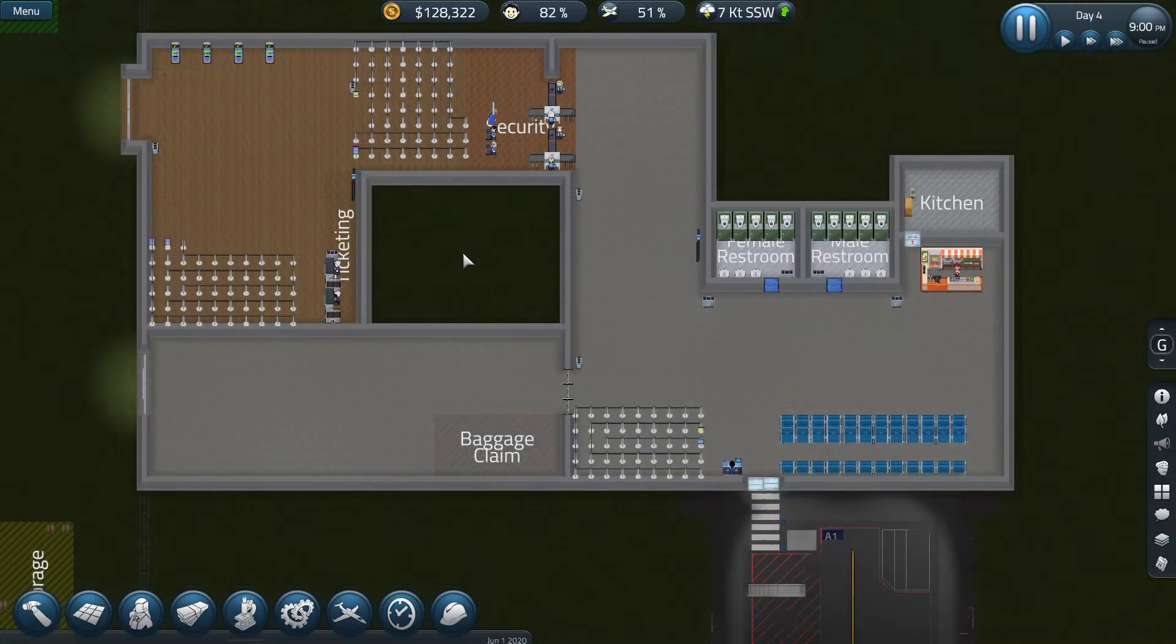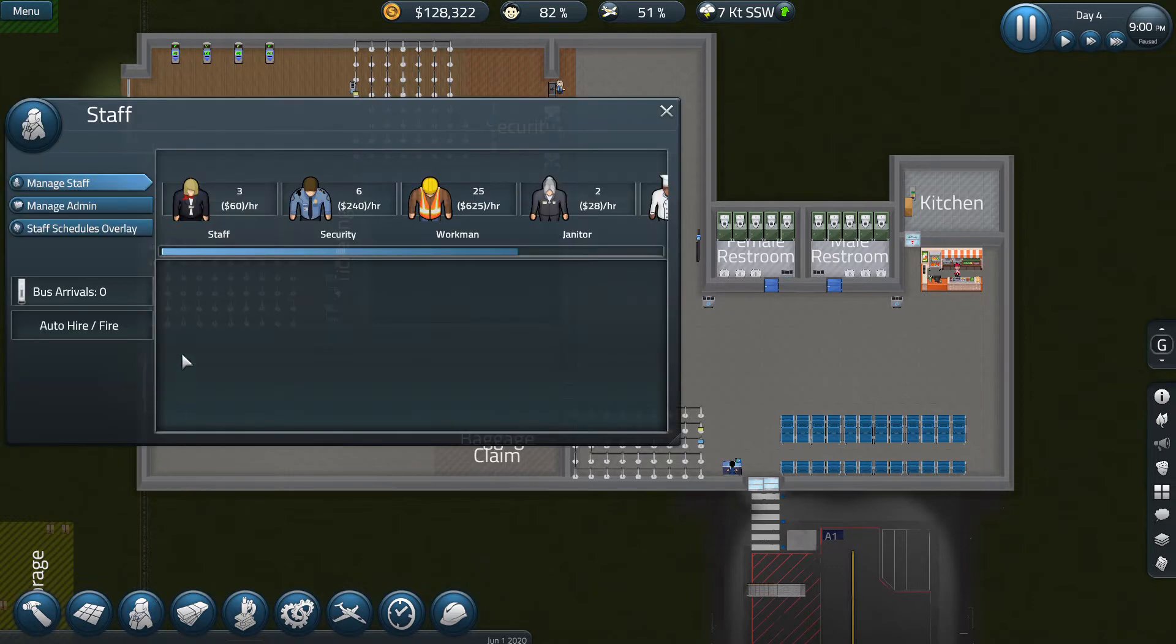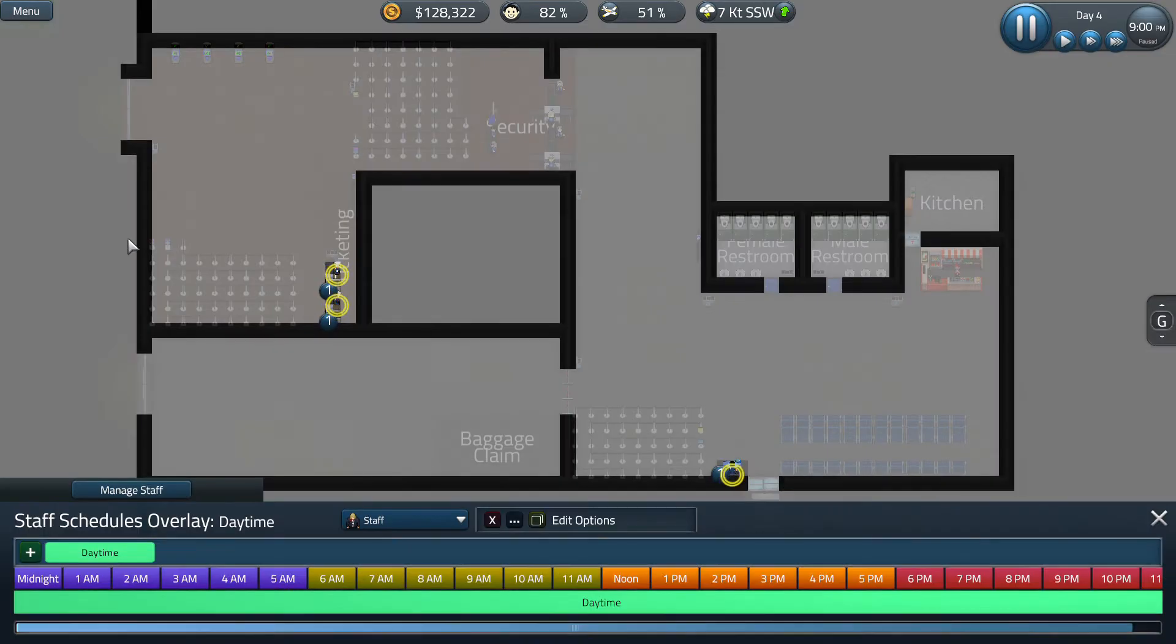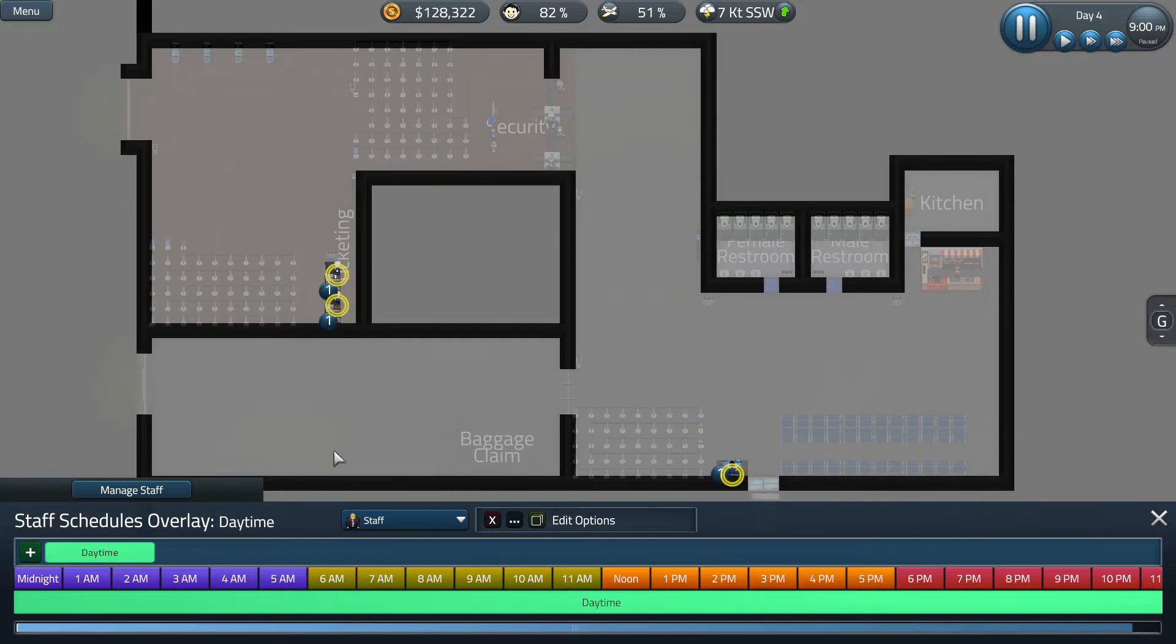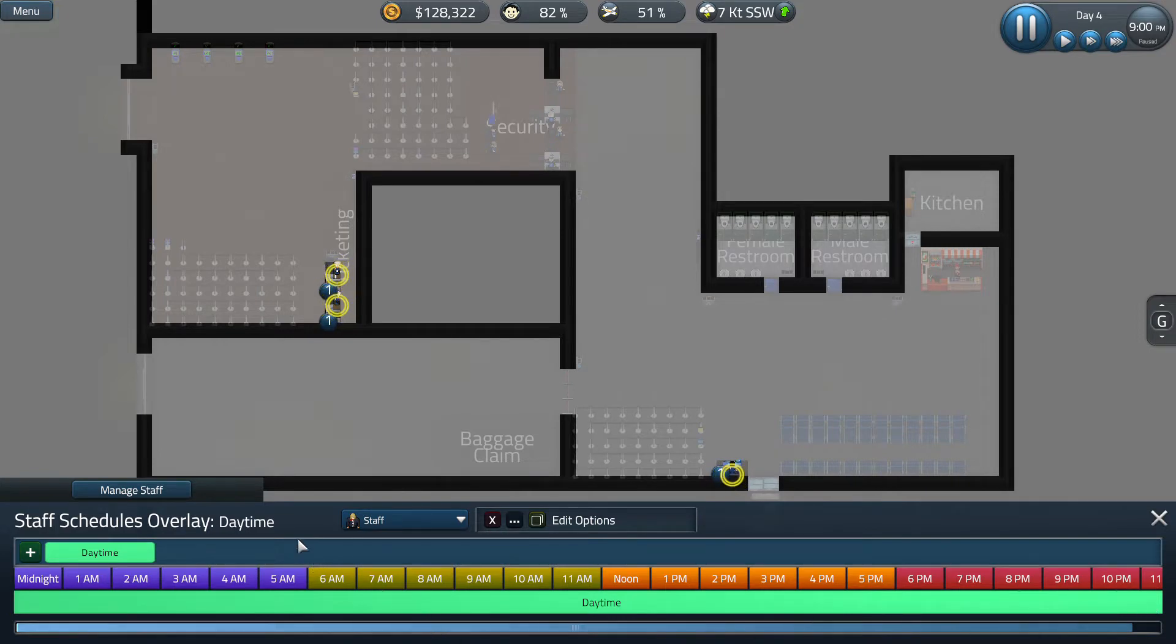The first thing that you're going to want to do is open up the staff tab and then go to staff schedules overlay. This will bring up this page right here. As you can see we already have one staff schedule, daytime, that runs from midnight all the way till midnight so we're paying our staff for 24 hours.